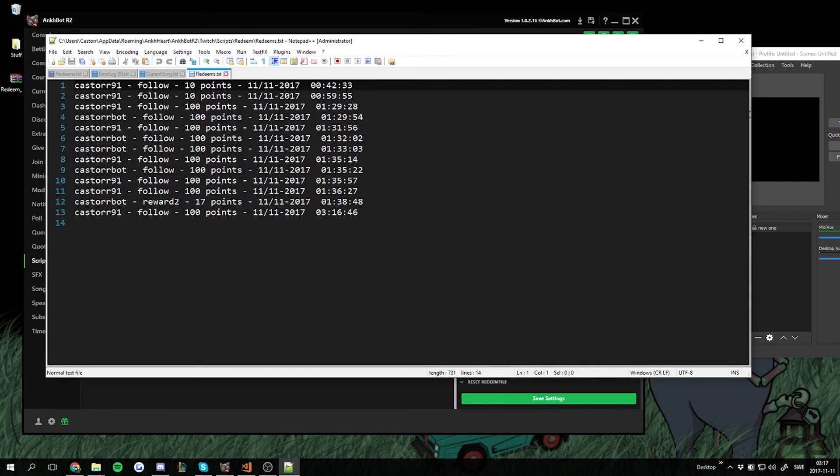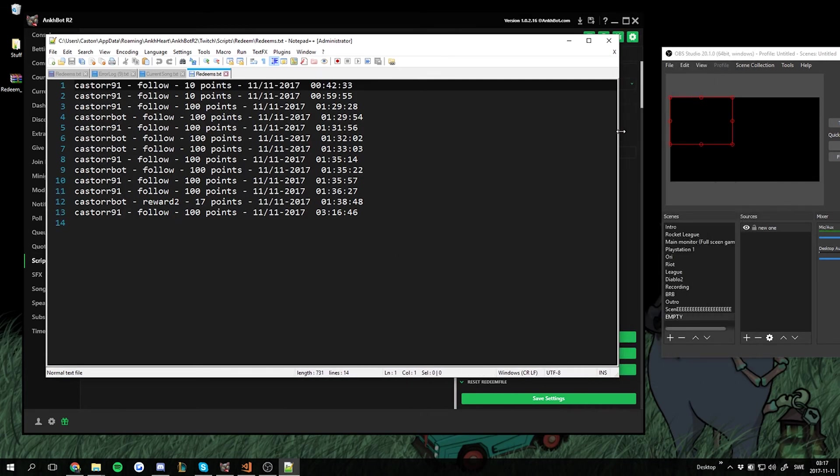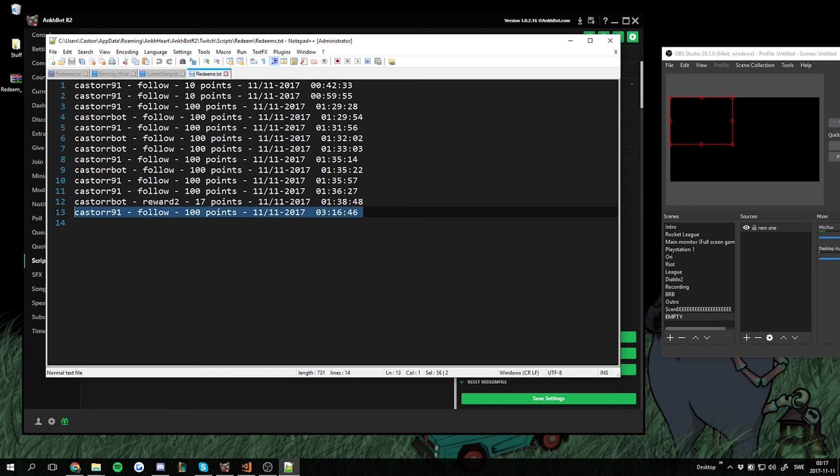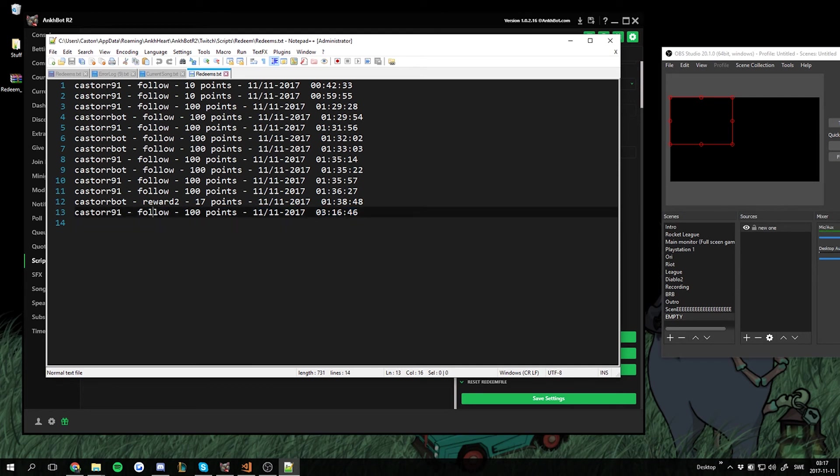And we will have open a text file. Mine opens in notepad++ and I've done some testing so that's why there's a lot of me here. But the most recent one is right here. I redeem the follow for 100 points on this date and this time.